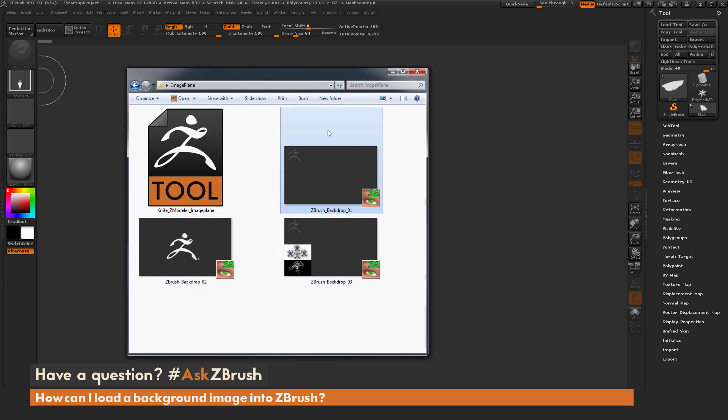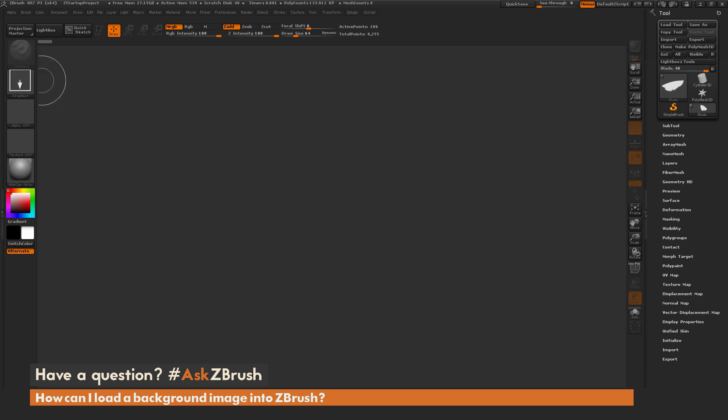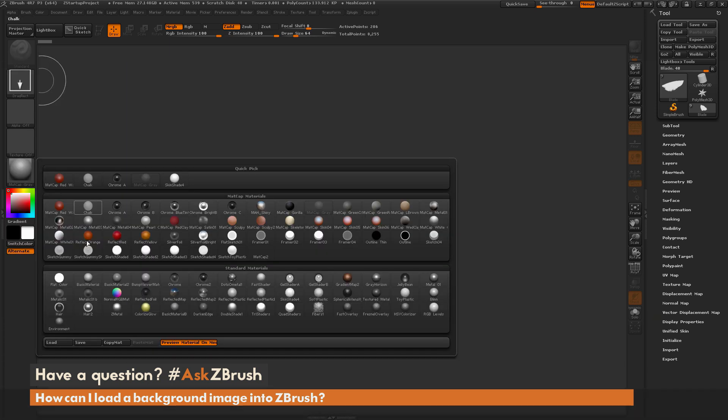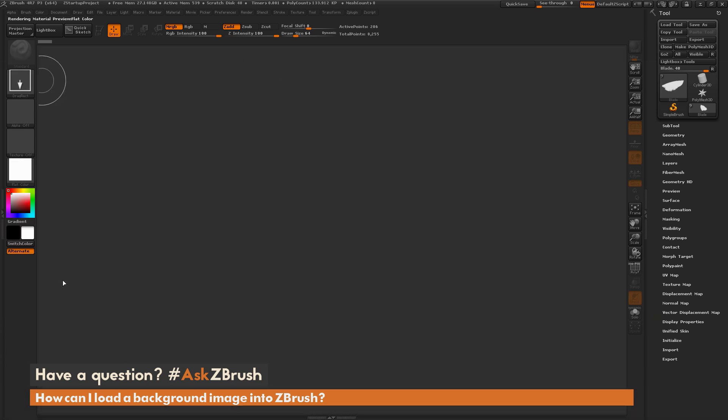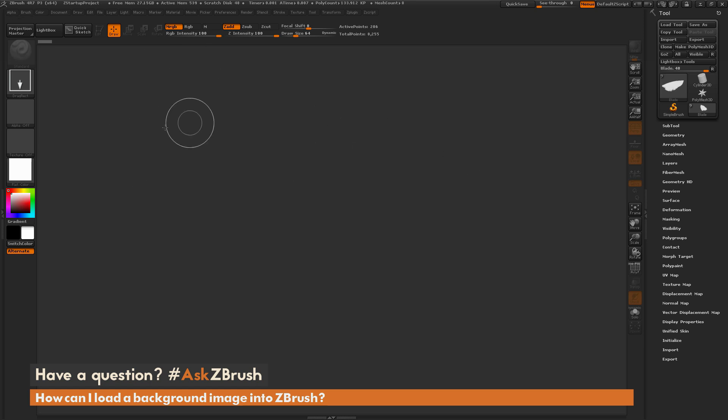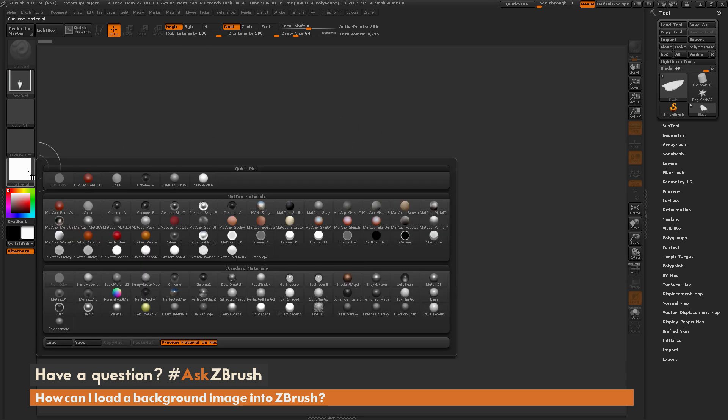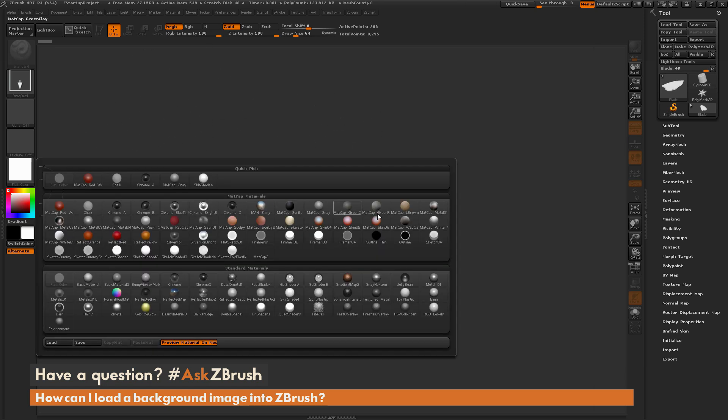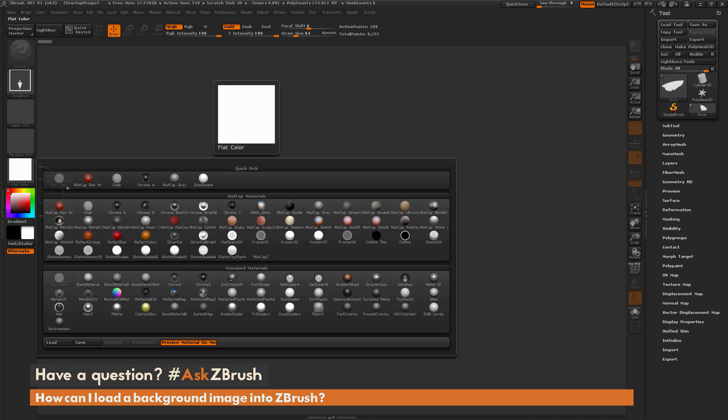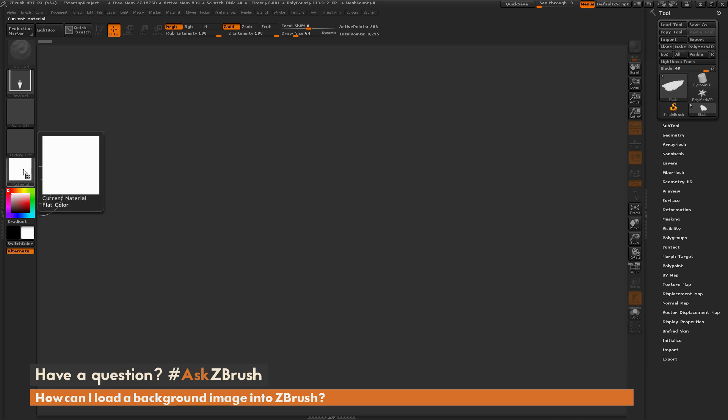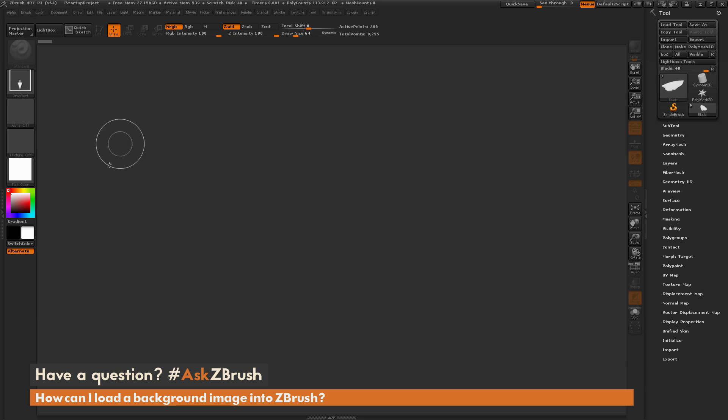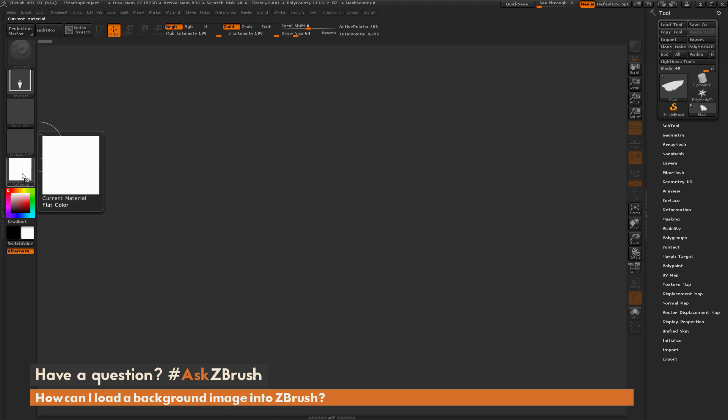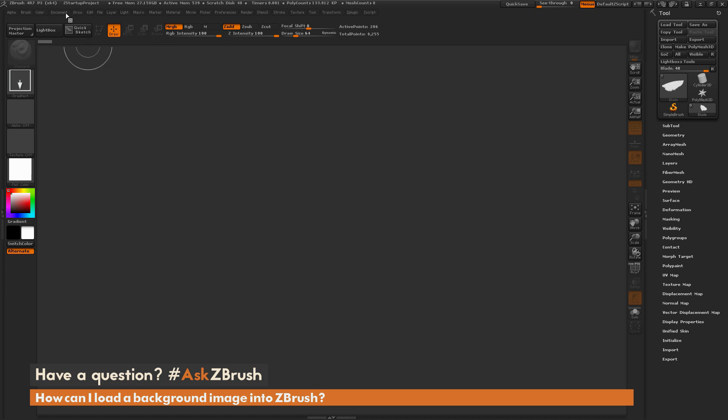And I just want to now load these into ZBrush. So I'm going to first come over here and select the flat color material. Now when you load in a document backdrop, it's going to also apply any current material you have selected. So by selecting the flat color option, it's going to make sure you just bring that backdrop in with flat color, which is going to give you the color you probably want for your background.